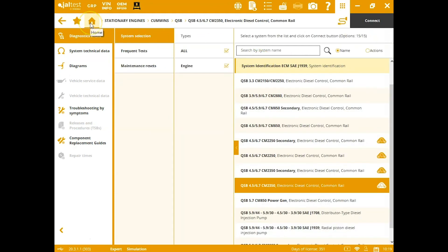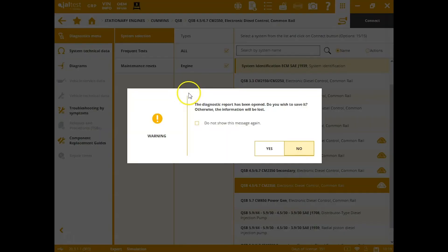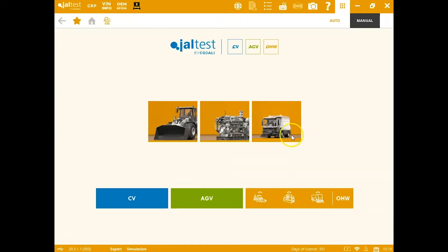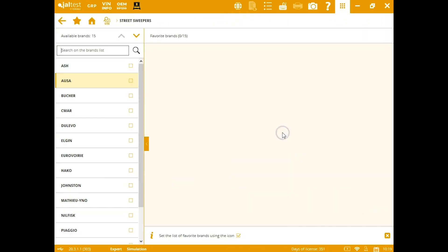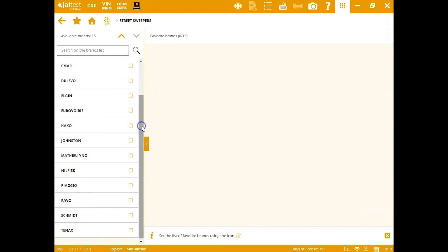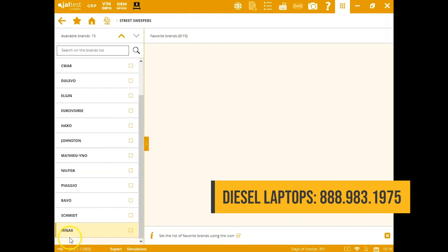All right, the last section we want to talk about just a little bit here is going to be street sweepers. You can see all your major brands are covered here. Elgin, Jostin, Tennant down here. In the off-highway world, there's not a lot of options out there for you on the aftermarket side. And this is a great tool to allow you to be able to communicate with those pieces of machinery and repair them. For more information about this tool, reach out to us at 888-983-1975.